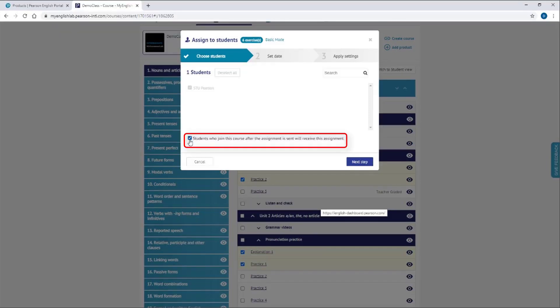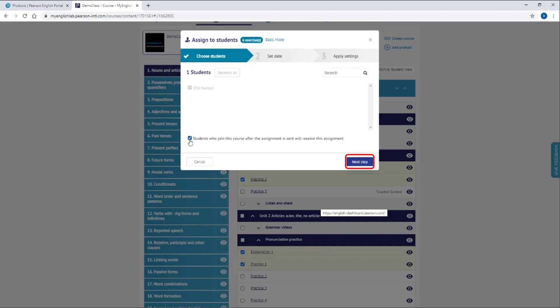Please be aware that if you check the statement 'Students who join this course after the assignment is sent will receive this assignment,' even late joiners to your course will receive the assignment and will be able to complete it. You can then click the Next Step button to set dates for your assignment.